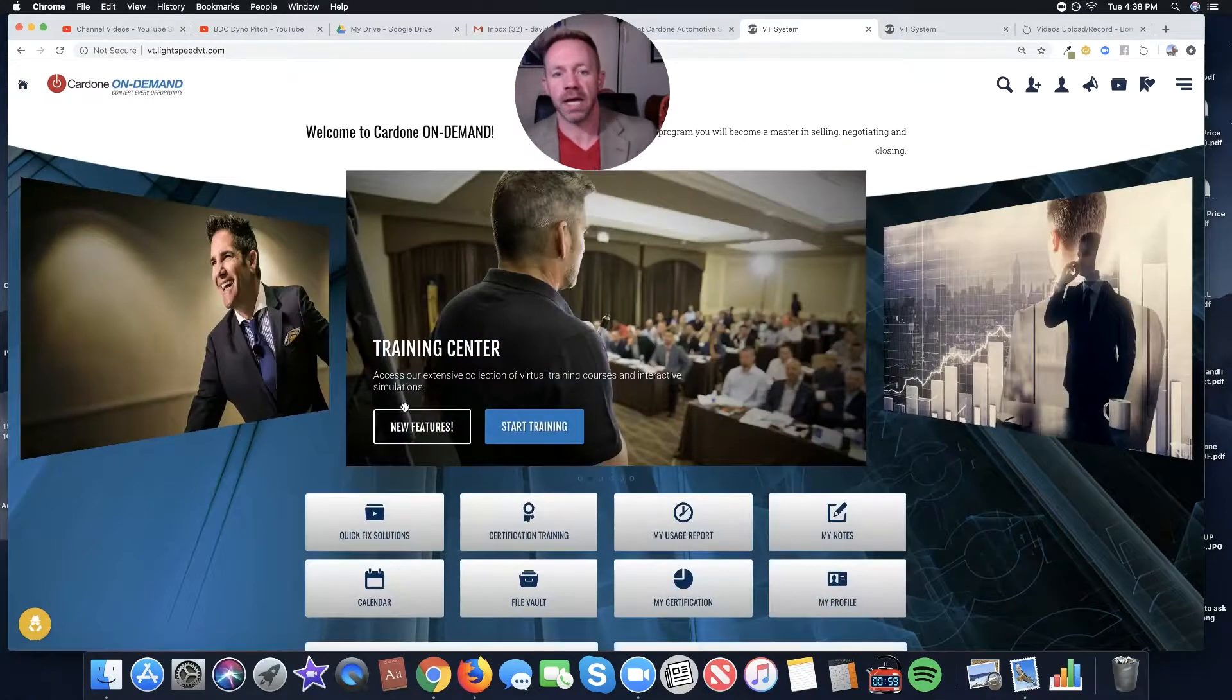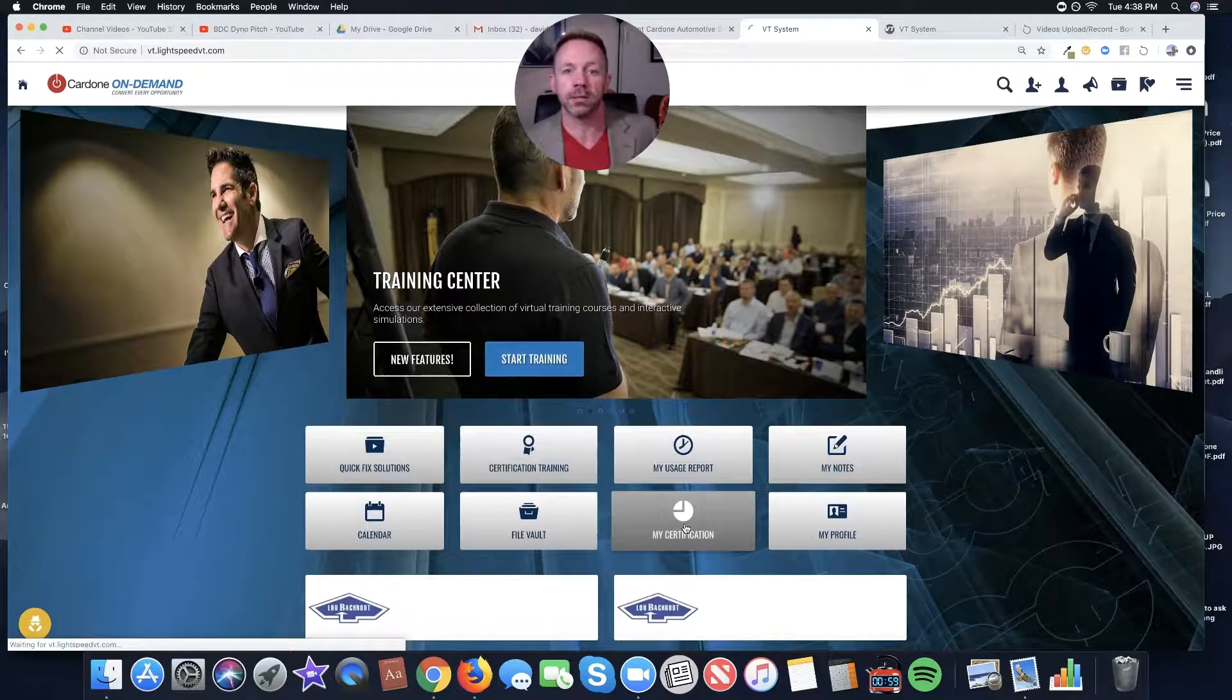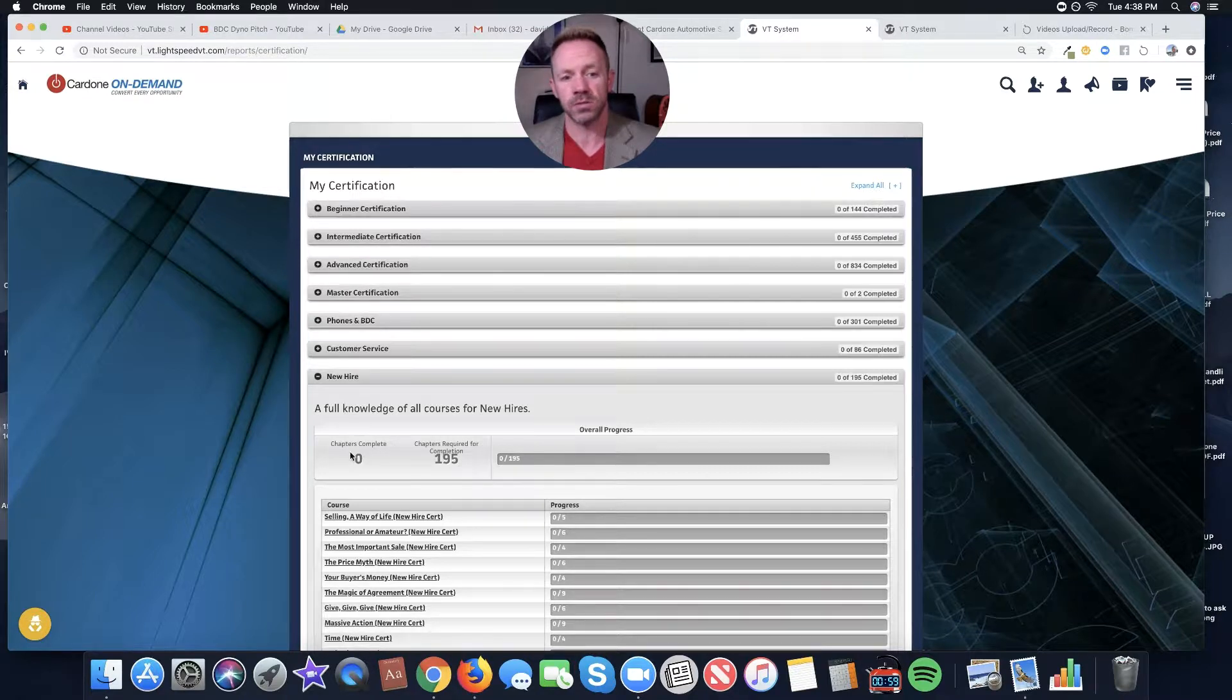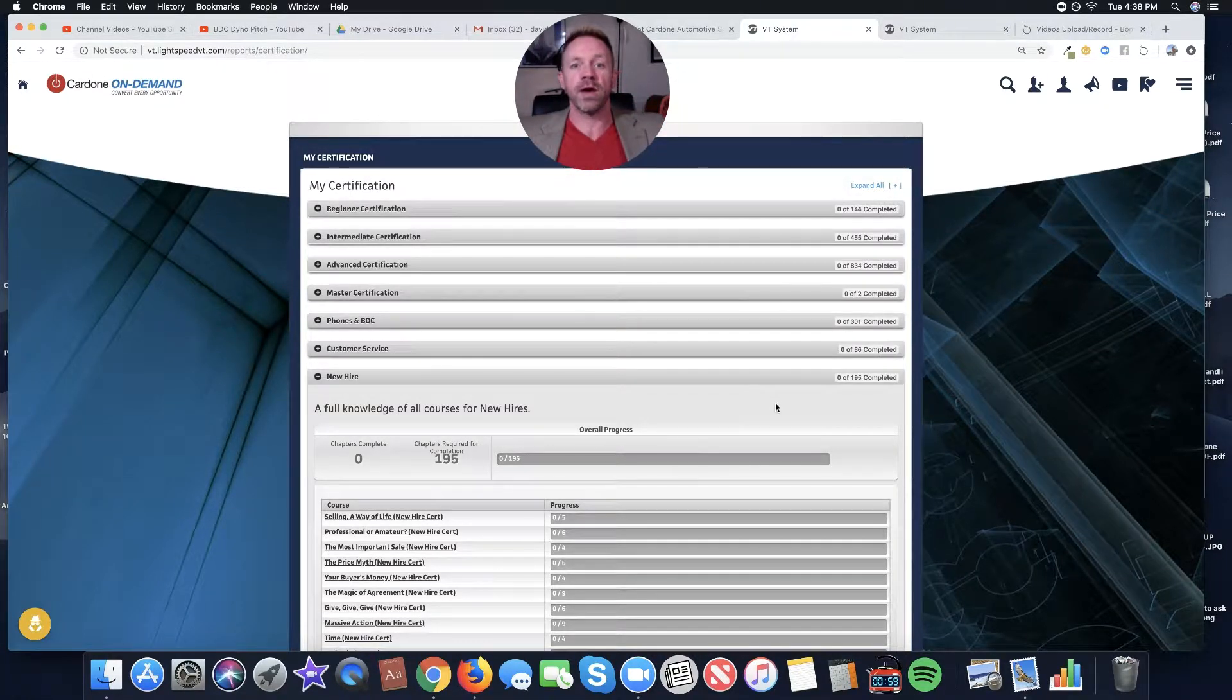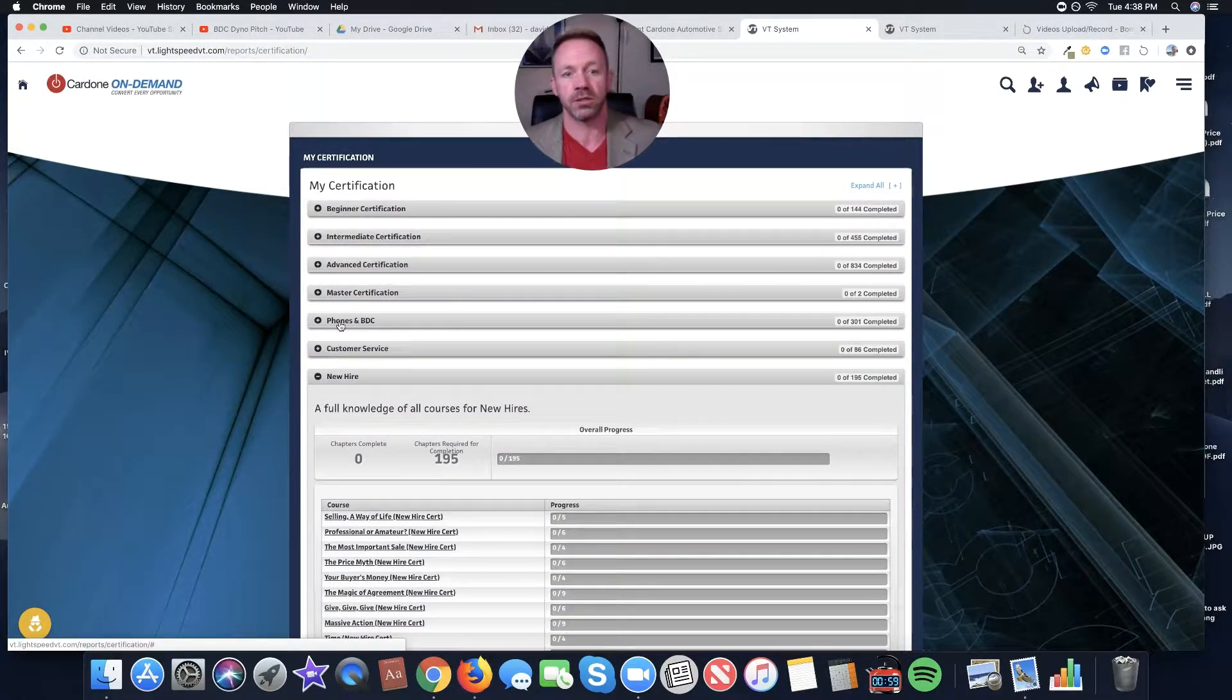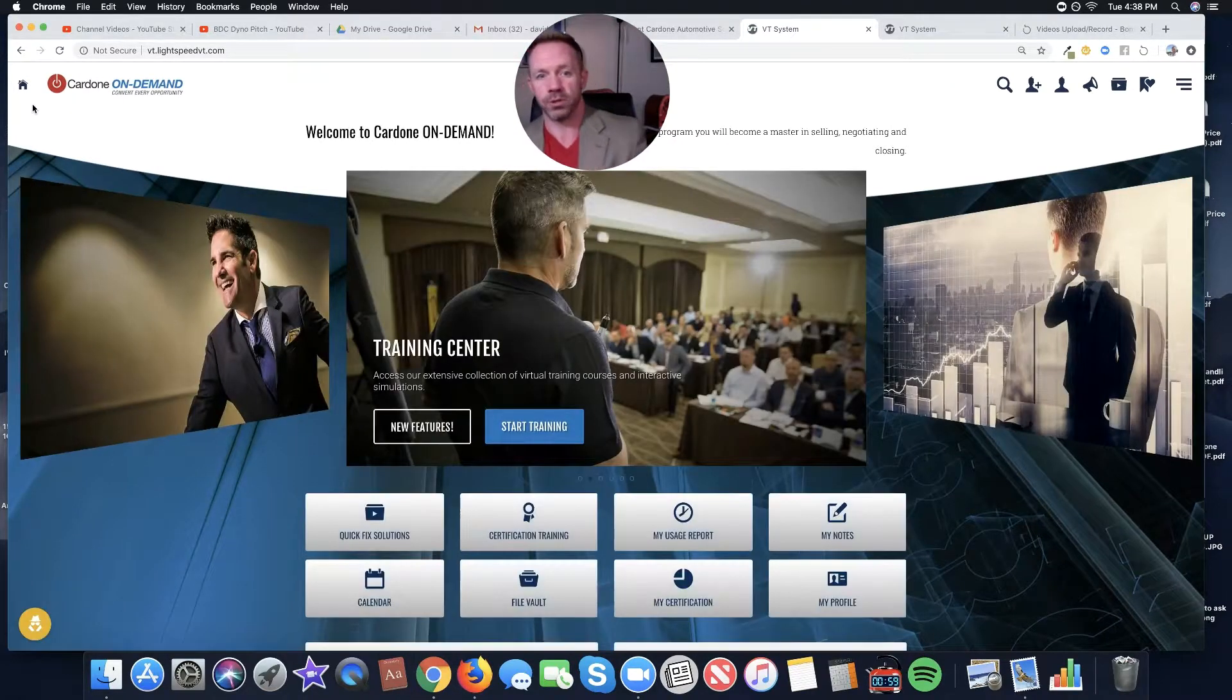So then once we've decided to onboard, and we send them over to that New Hire Training Center we're just looking at, but they also can track their progress through the New Hire certification. So when you go here, when this is done, when this says 195 of 195, there's a button up here. They can click print, and they get a certificate that says, hey, I'm a certified New Hire. Grant's got a Signatron. It's pretty awesome. But they can also then get certified as a beginner, intermediate, advanced, master. They can certify themselves in phones and BDC and in customer service. That is all there for a sales guy to go through and progress.